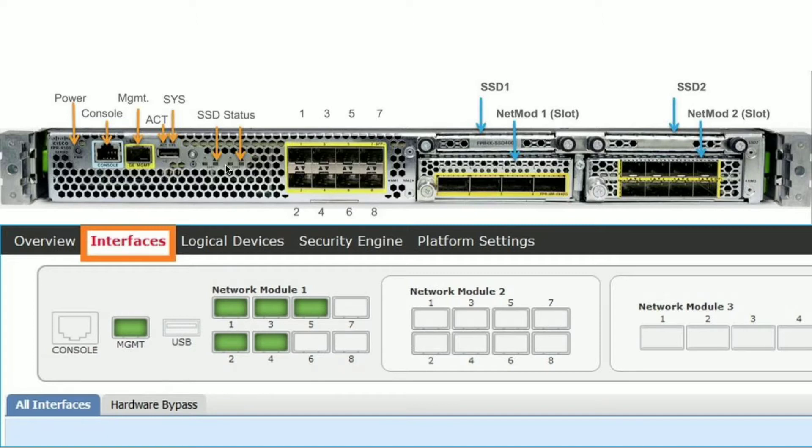This interface is separate from the management type interface that you assign to the logical device for application management. This logical device can be ASA or FTD.